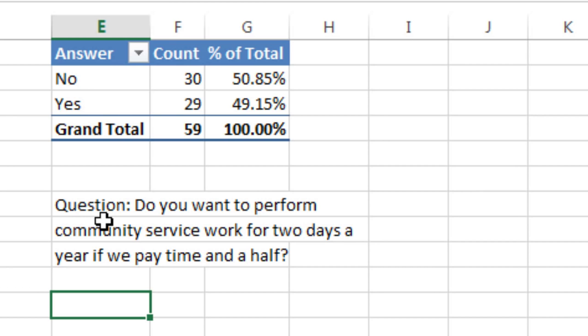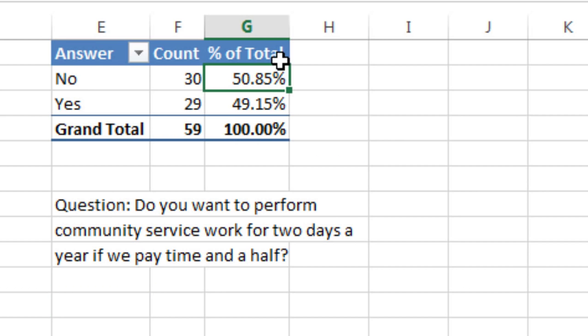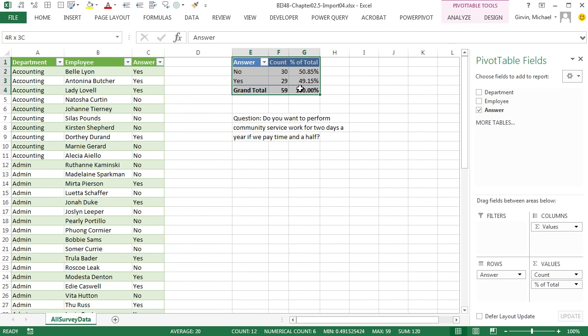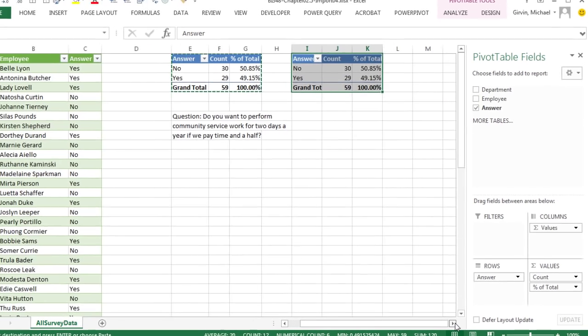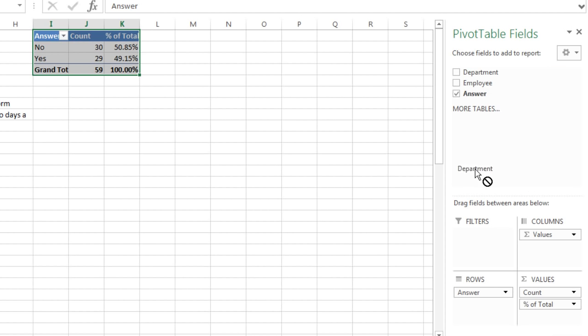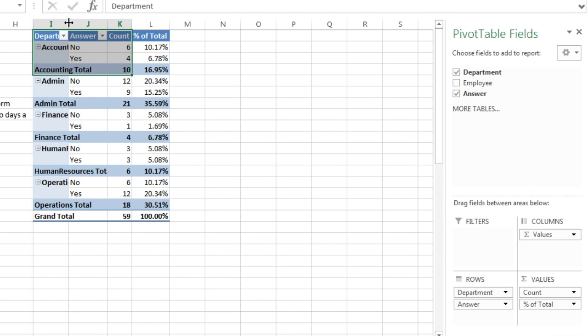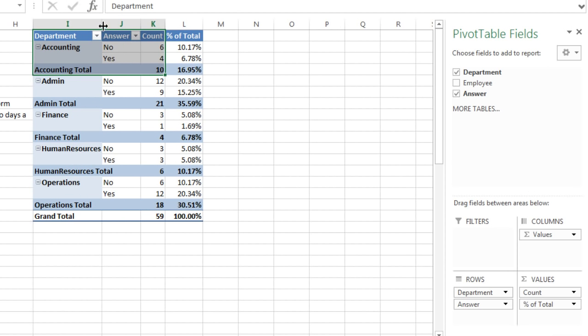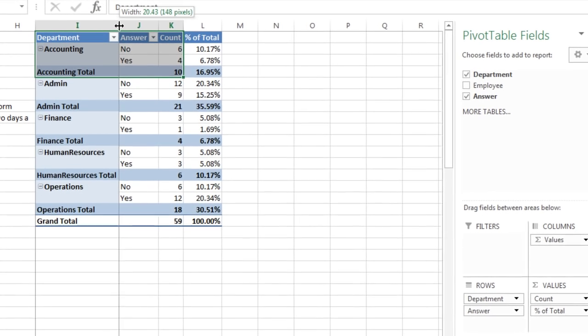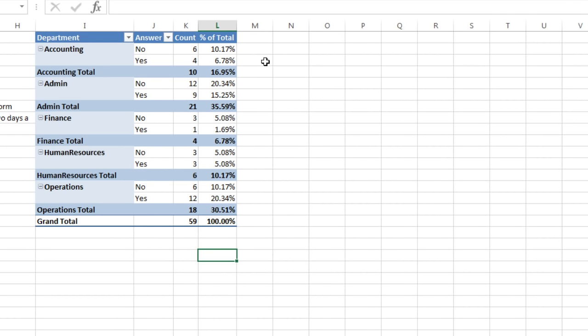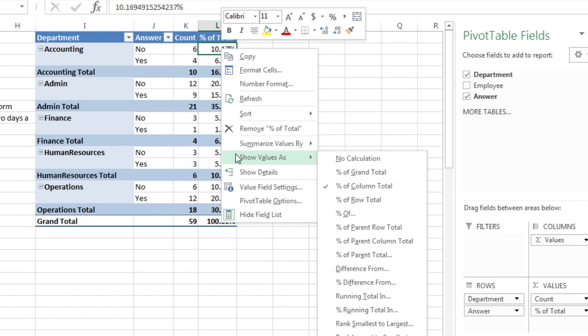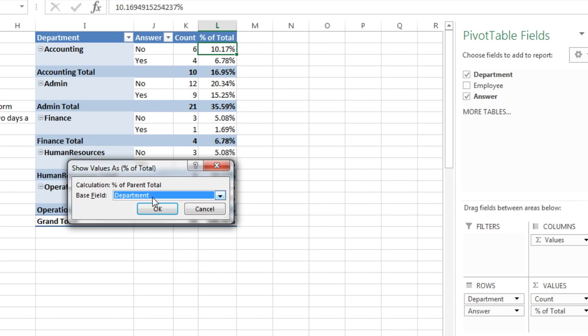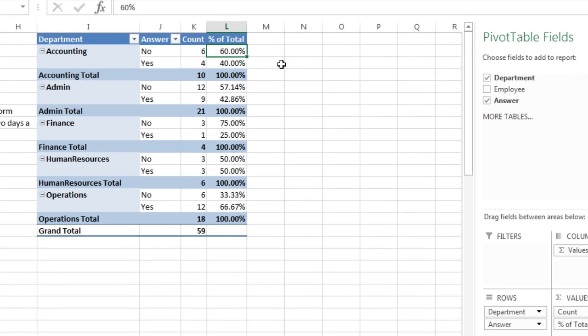Now here's the original question that was a survey done for the entire business. And the data was collected by department in that kind of not proper data set way. Do you want to perform community service work for two days a year if we pay time and a half? So it looks like that 50% of the people said no, and 49% said yes. But we want to do this by department. Now I'm actually going to cheat and copy this, paste this over to the side. And we'll take Department and drag it down to rows right above answer. And then come over and expand our columns so we can read the labels there. And that's not exactly the calculation I want. Now this is polite. We told this column to do Percent of Column Total. But really this is called a parent. And so I want to right click Show Values As and do Percent of Parent Total.